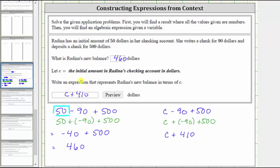And notice how if we substitute 50 for C, we do get 50 plus 410, which does equal 460. I hope you found this helpful.